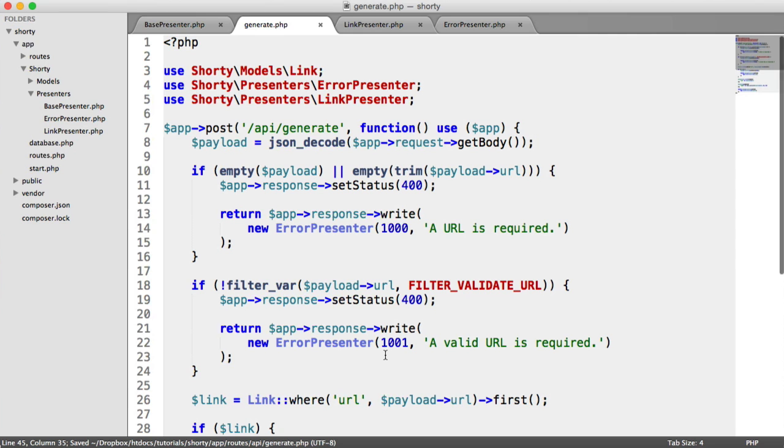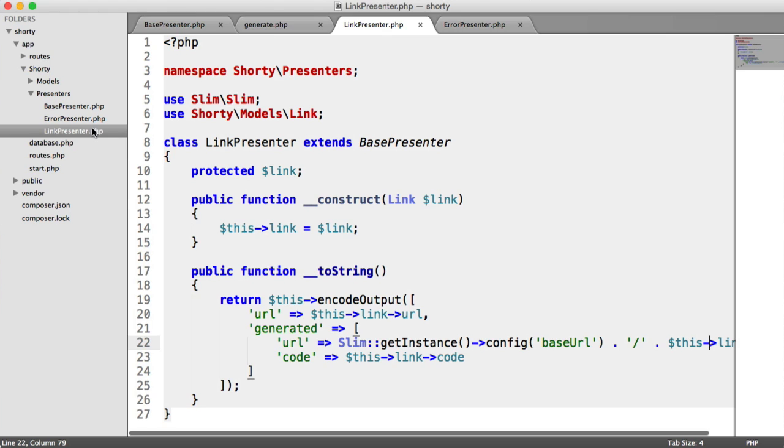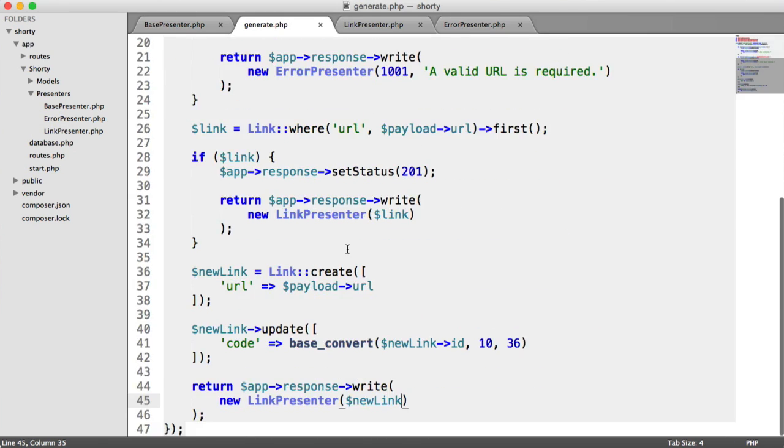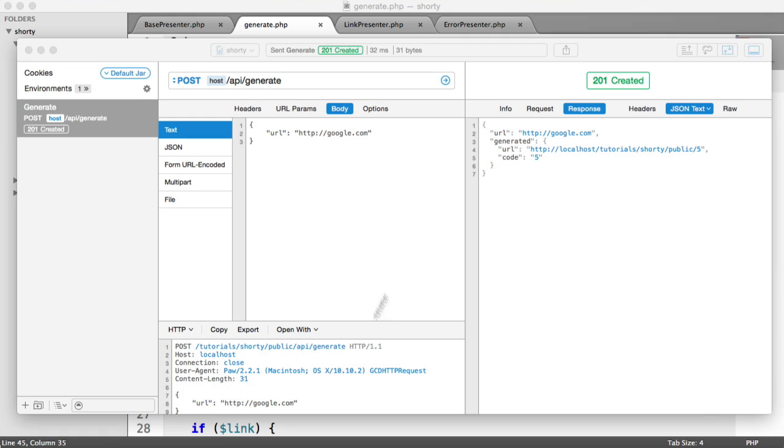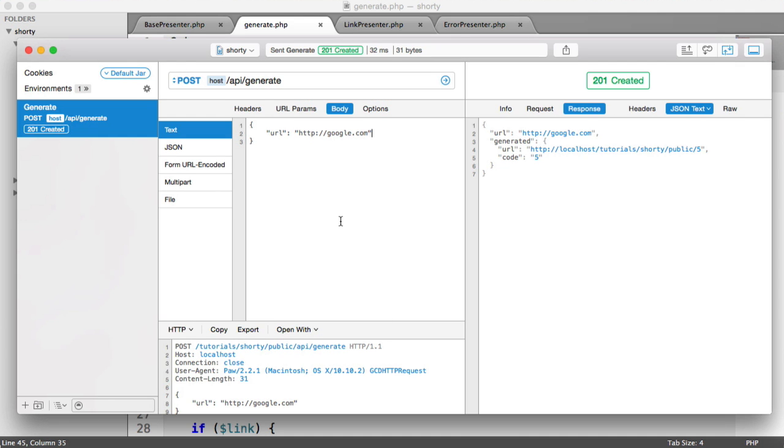Although we'd already created our generate endpoint, it's good to tidy things up using things like presenters. We can just easily reuse this functionality elsewhere in our app, or within the same file. You can see it's tidied up a little bit more. That's it. We've managed to generate URLs via an API endpoint using our REST client to send that data through.